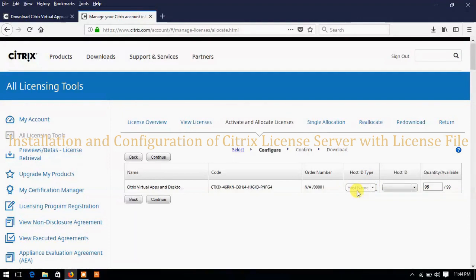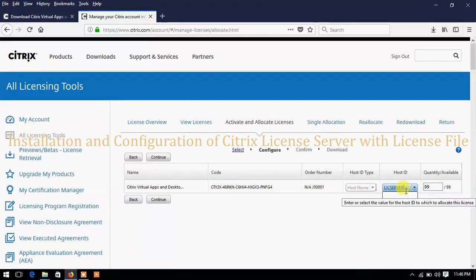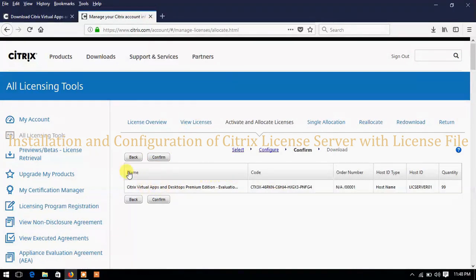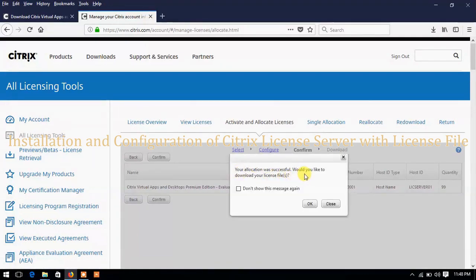It is now showing the host name field. Remember that the Citrix license server always works on the host ID, so while downloading the Citrix license file make sure you type the host name of the server on which you want to configure the license. The license file always works and is bound to the host name. My server name is LICSERVER01 — type the host name and click Continue. This is the summary page — check details like host name, quantity, and host ID. Click Confirm and you will see a pop-up confirming the license was successful, then download your license file.